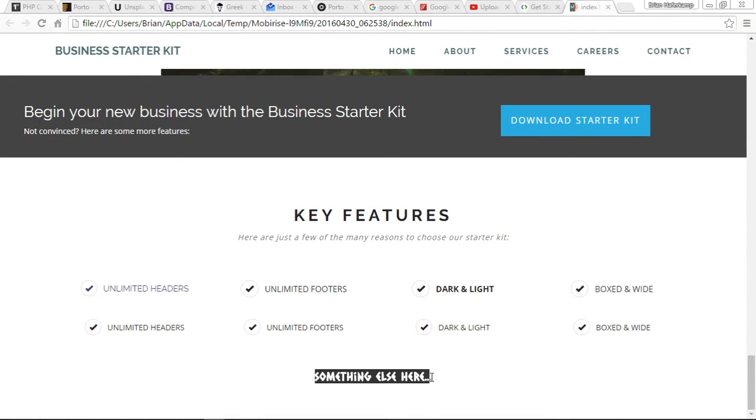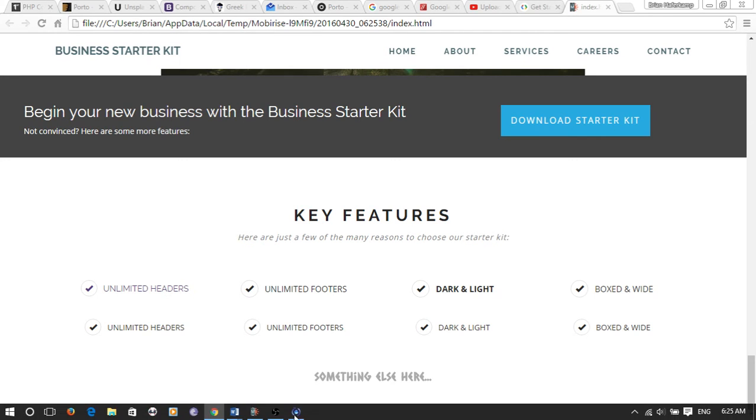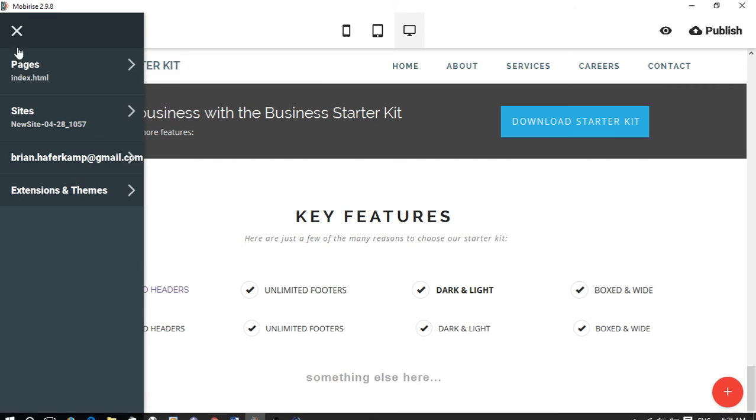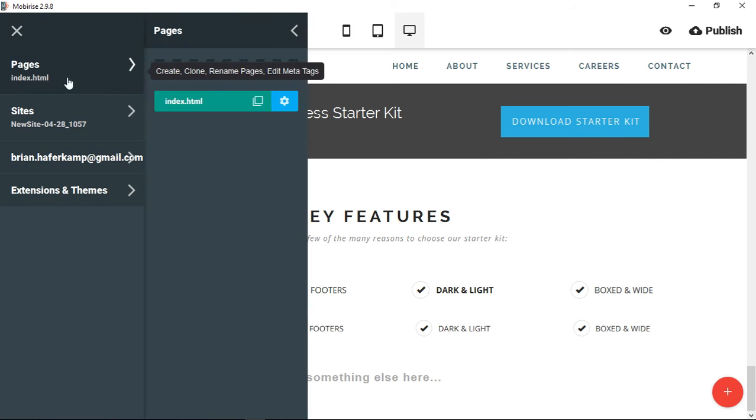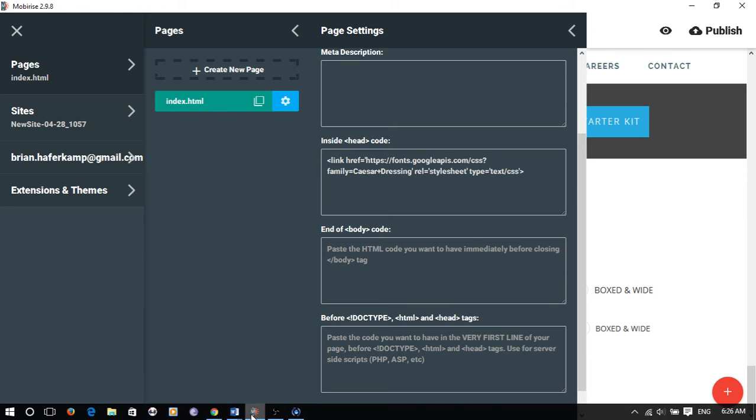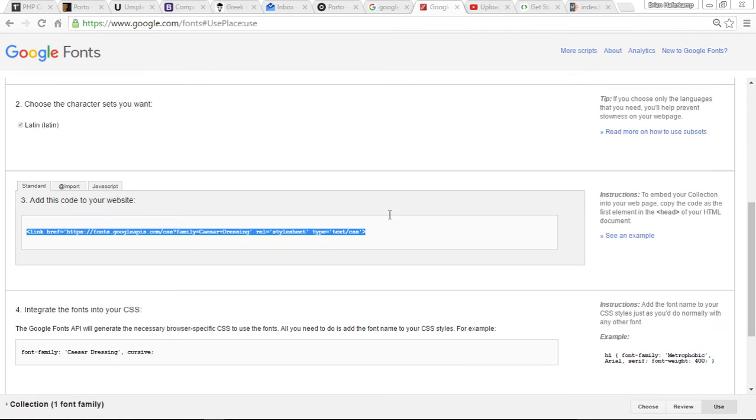And then you can see here that our Caesar dressing font has shown up by using the page level. It's at the page, and then you can use the gear, and then it's inside the head code, so this is where you want to put your font.